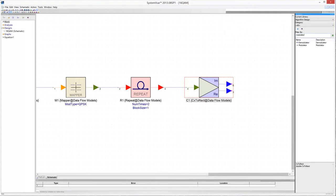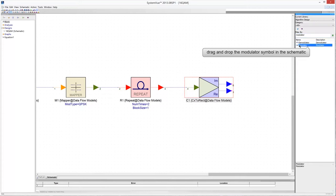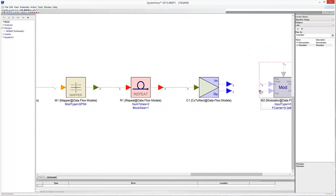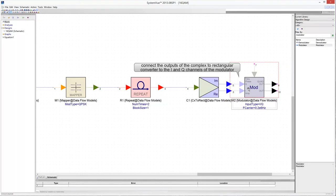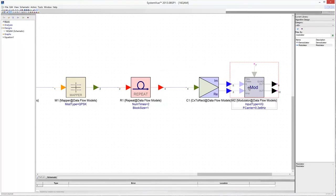The bit stream output from the CX Direct model must be used to modulate two orthogonal carriers. This is done using a modulator model. Select it from the Algorithm Design Library and drag and drop it in the schematic. Connect the imaginary part of the sample output from the CX Direct model to the Q channel of the modulator, and the real part to the I channel.